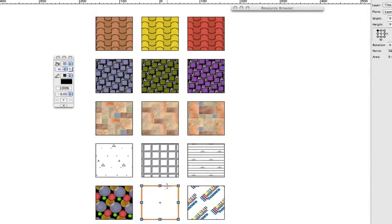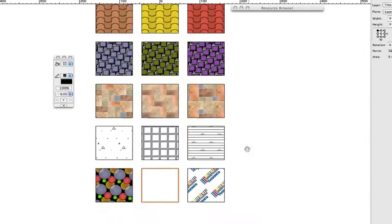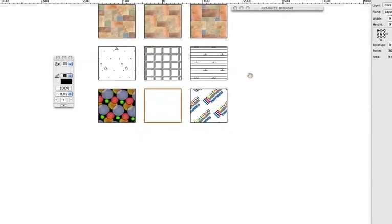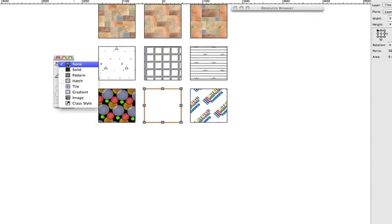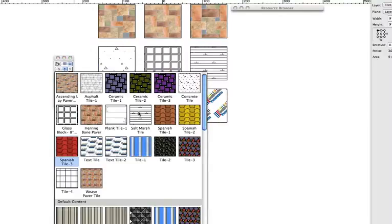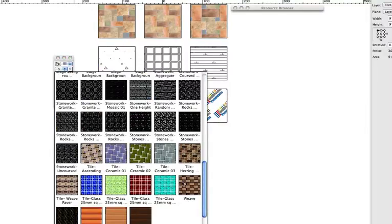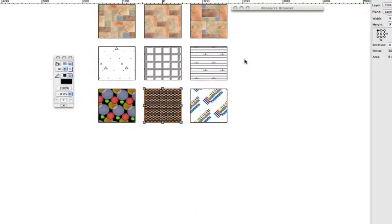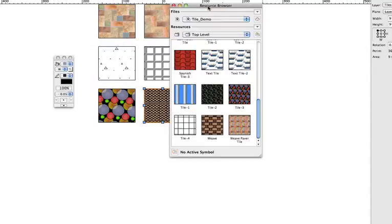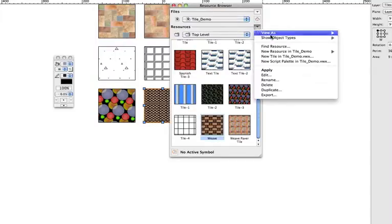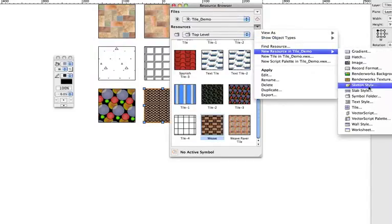When applying tile to a 2D object, you can either choose from an existing default library of tiles that are added from the Attributes palette, or you can create your own by clicking in the Resources dropdown in the Resource Browser.